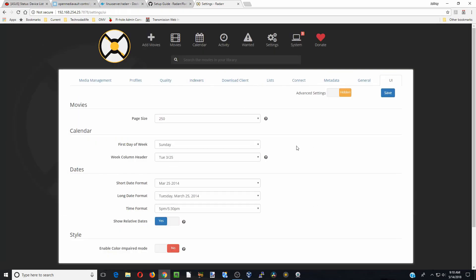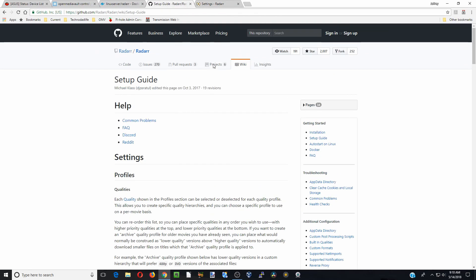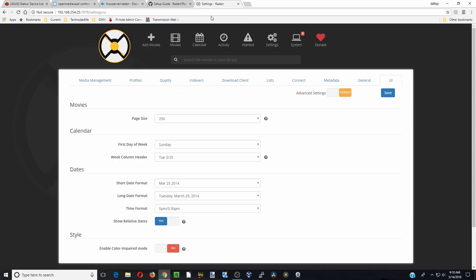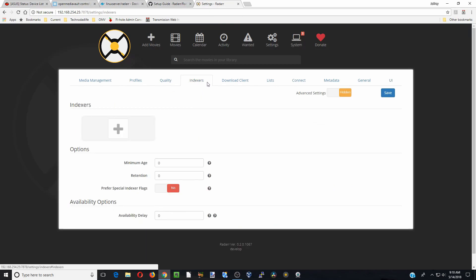Basically, that's the basics of setting up Radarr. There are a few other things you have to do, but what you need to do there is go over to the setup guide at GitHub for Radarr. And what we will do in the future is show you how to add an indexers here. But that was going to be a separate video.